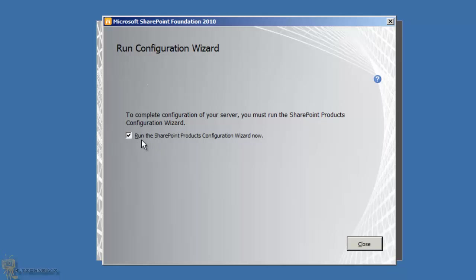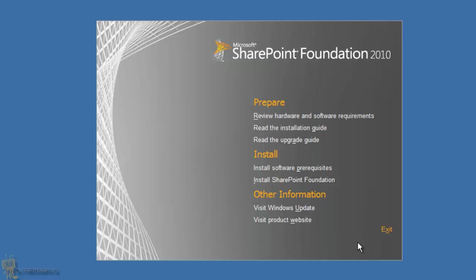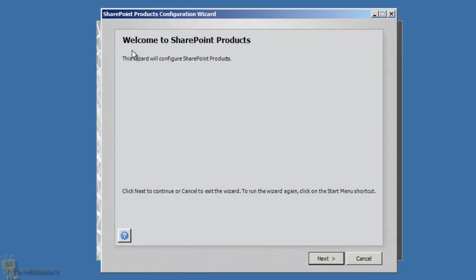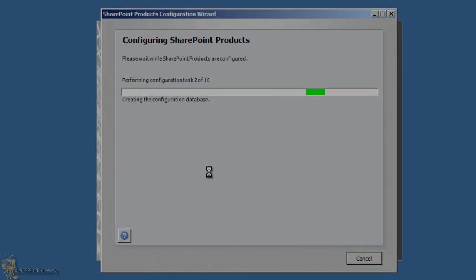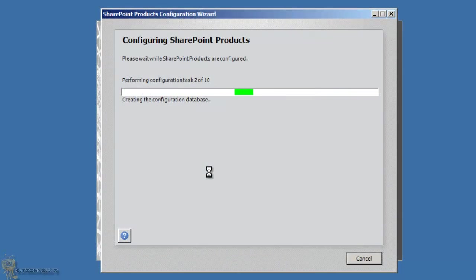Make sure the option to run the SharePoint Products Configuration Wizard is checked — by default it is. We're going to close the installer and give it some time. The wizard will welcome you; hit Next. It will tell you that three services are going to be reset or restarted when the wizard completes — hit Yes and you're good to go.